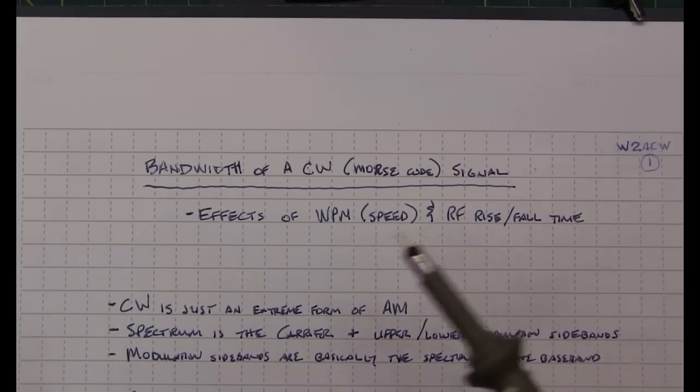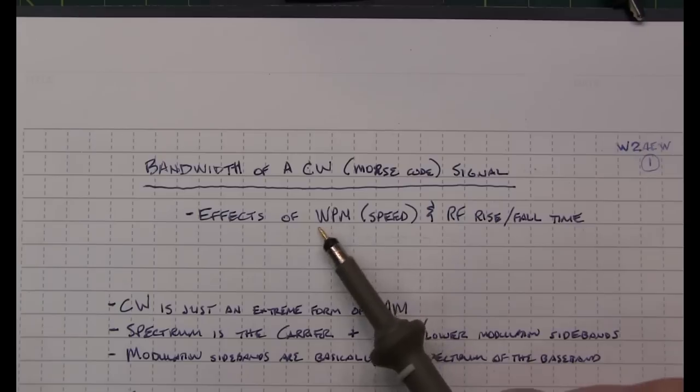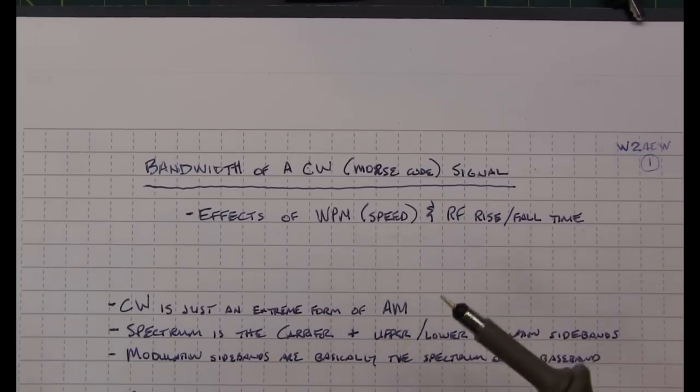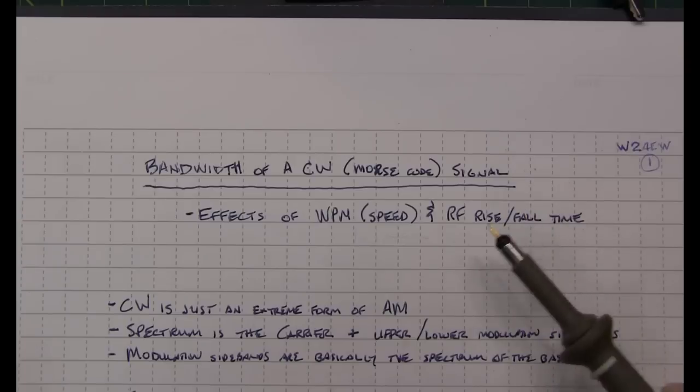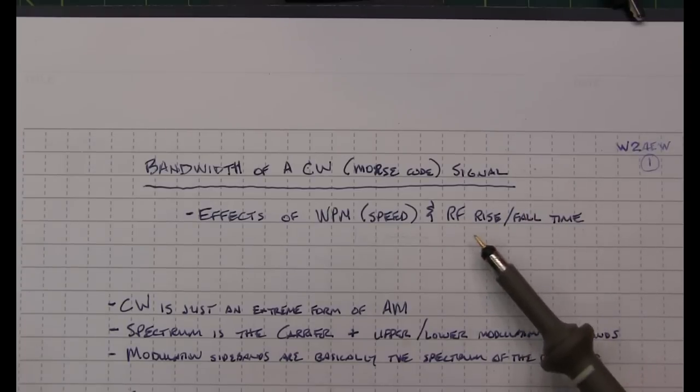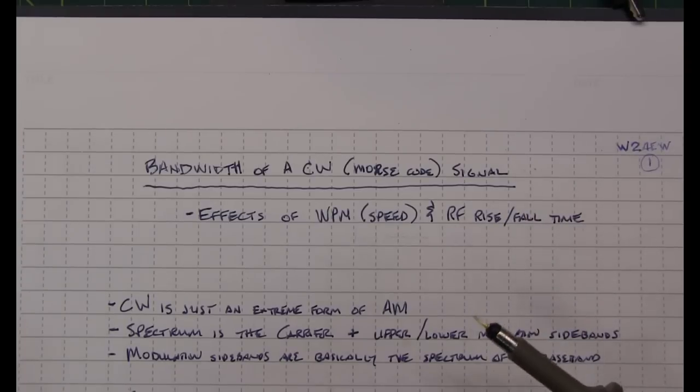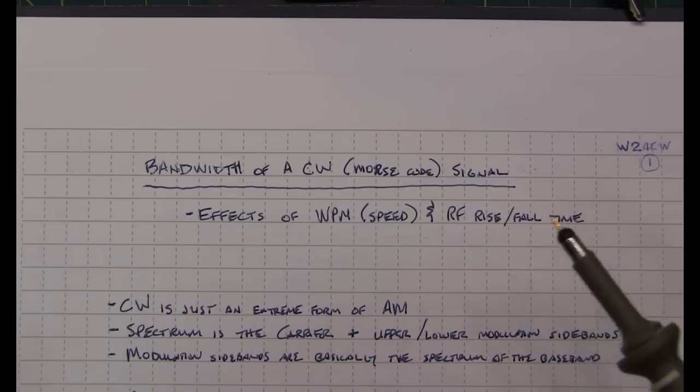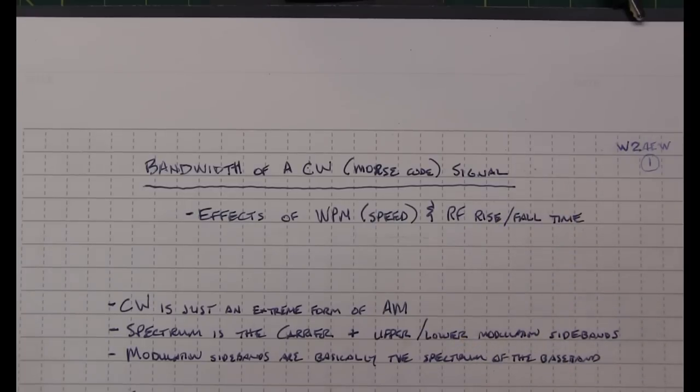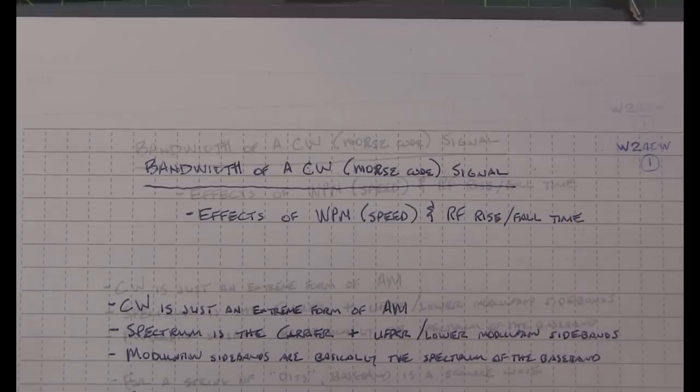Now most transceivers give you full control over the speed that you want to send, but most transceivers do not give you any control at all over the RF rise and fall time. That's interesting because this has a pretty dramatic effect on the occupied bandwidth.